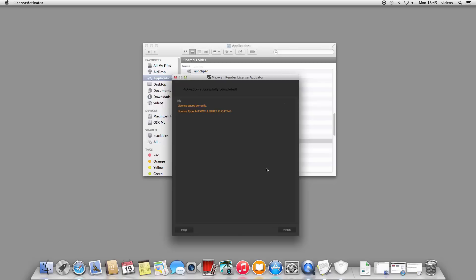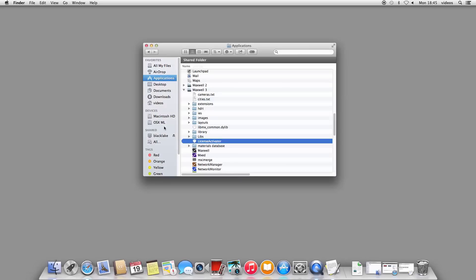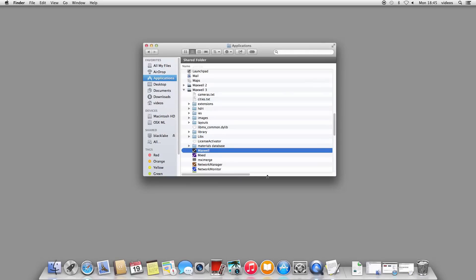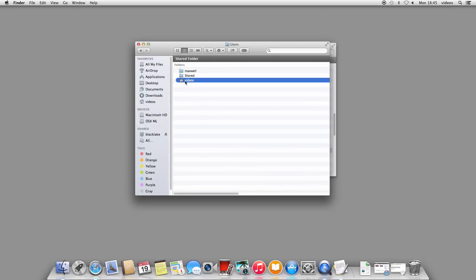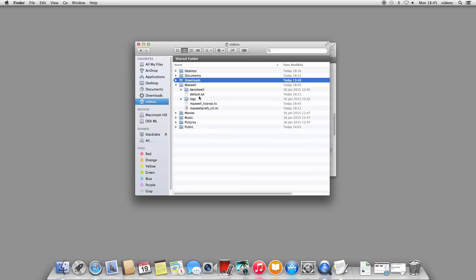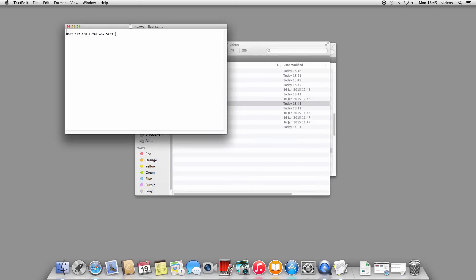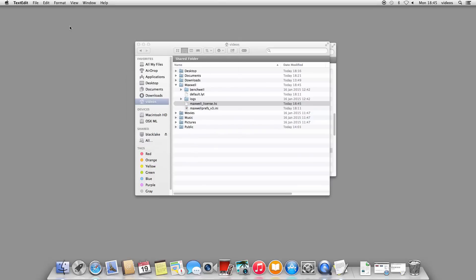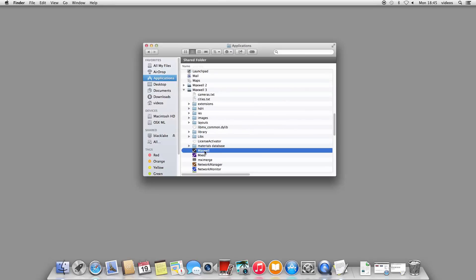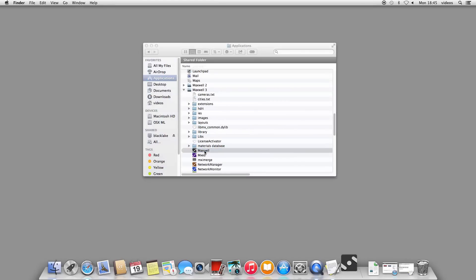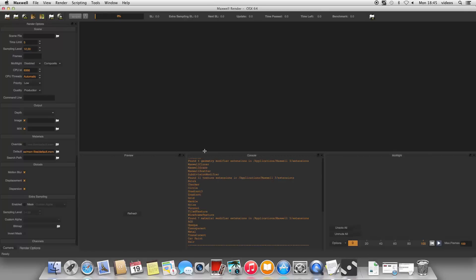Click Connect, and the activator will try to connect to the license server computer. It is important you do not have any firewalls running on either this computer or the license server computer which may block the connection. Most licensing errors are due to firewalls at this point. Once it has successfully connected, it will save a Maxwell license file in this folder. Please note that this is the same single line of text license file as mentioned before. Now start Maxwell, and look in the console panel to check that Maxwell is correctly receiving its license from the license server computer.